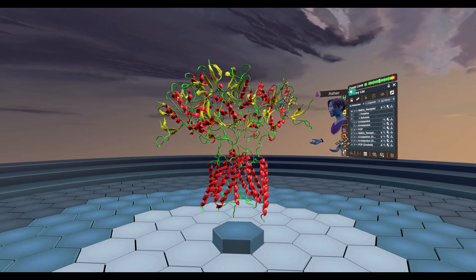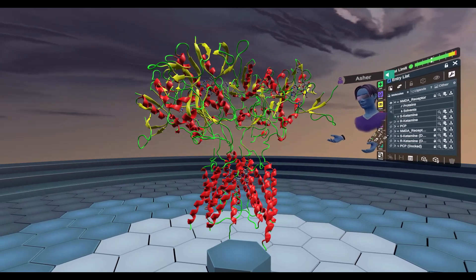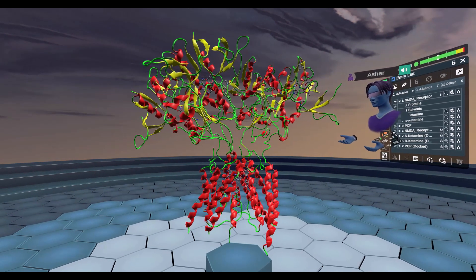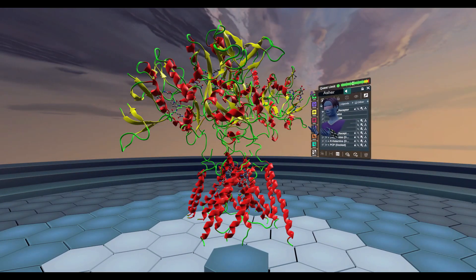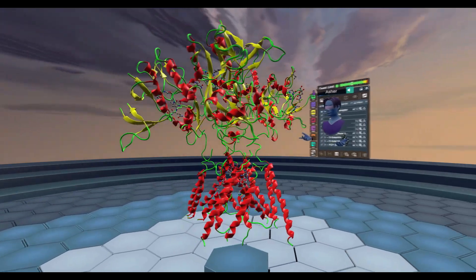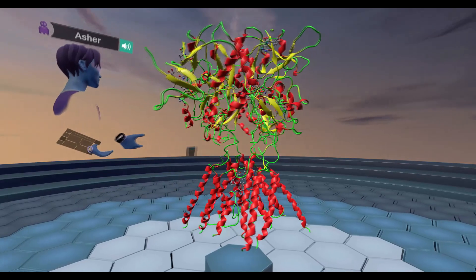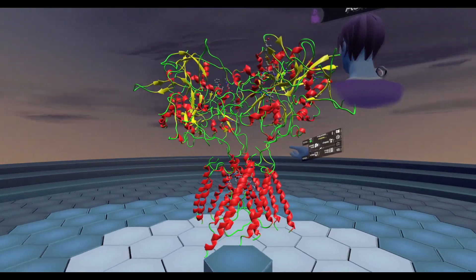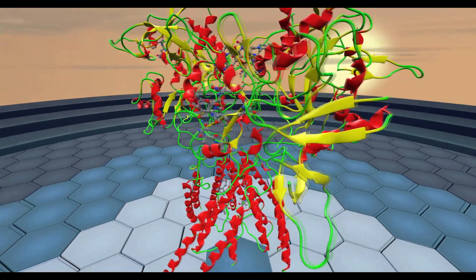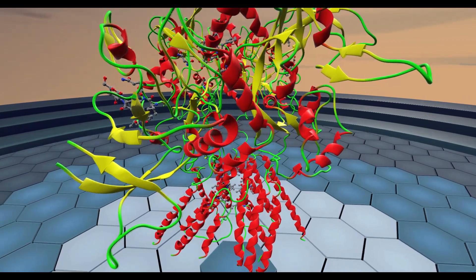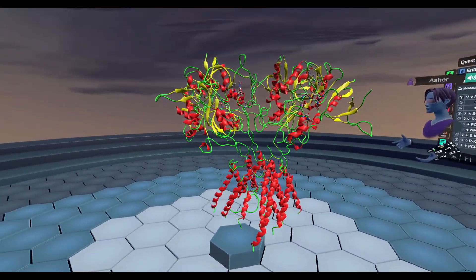This is the molecular target for ketamine and PCP — it's called the NMDA receptor. This receptor works differently from G-protein coupled receptors: the binding of a ligand at this site and this site causes the receptor to open and ions flow through the pore. This is how the receptor is activated — it's called an ion channel receptor. In normal conditions, both glutamate and glycine must bind to the receptor in order for the pore to open and ions to flow through.